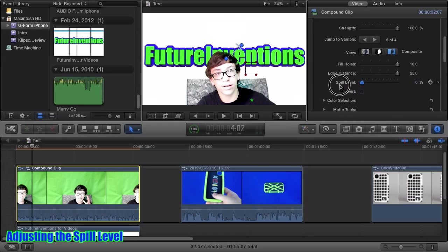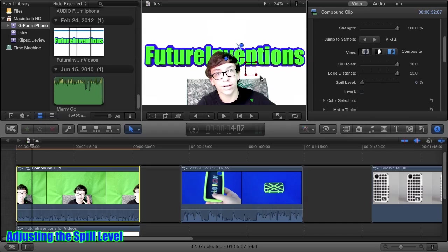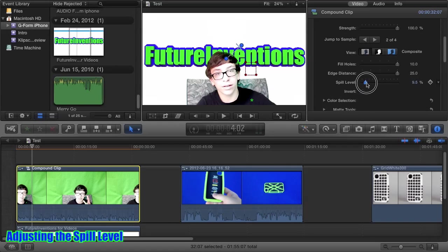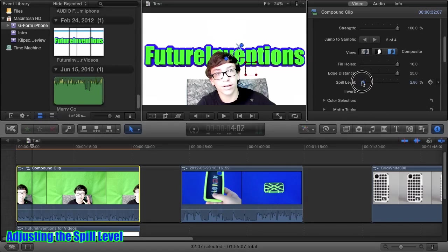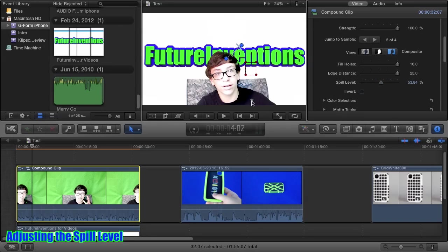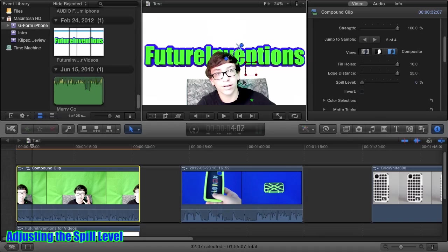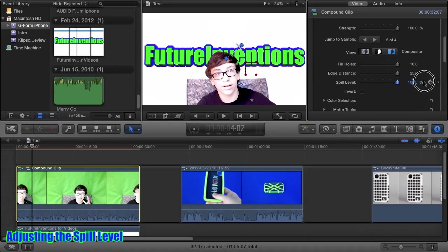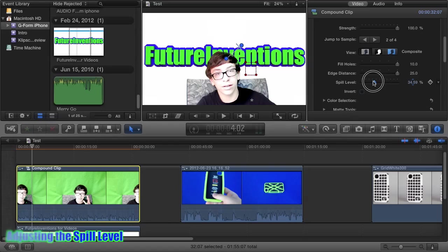The spill level essentially balances out the colors. Say if you have a green screen and it's just really bright and it's making your subjects slightly green, so the green is spilling onto your subjects in the foreground, you can up this effect and it will remove the green. You can see now this is kind of gray and what was green over here is now back to its natural color. You can go all the way up, but it's good around here.